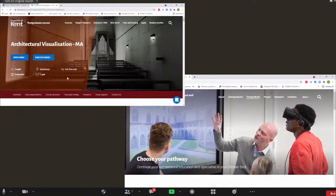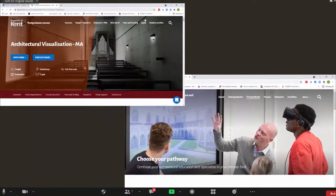If you are interested as a student, have a look at the website and search for the Architectural Visualization MA. If you're an employer interested in interacting with students or taking some on for placements, use the website and my contact details to get in touch. I hope that gives an insight into the program.